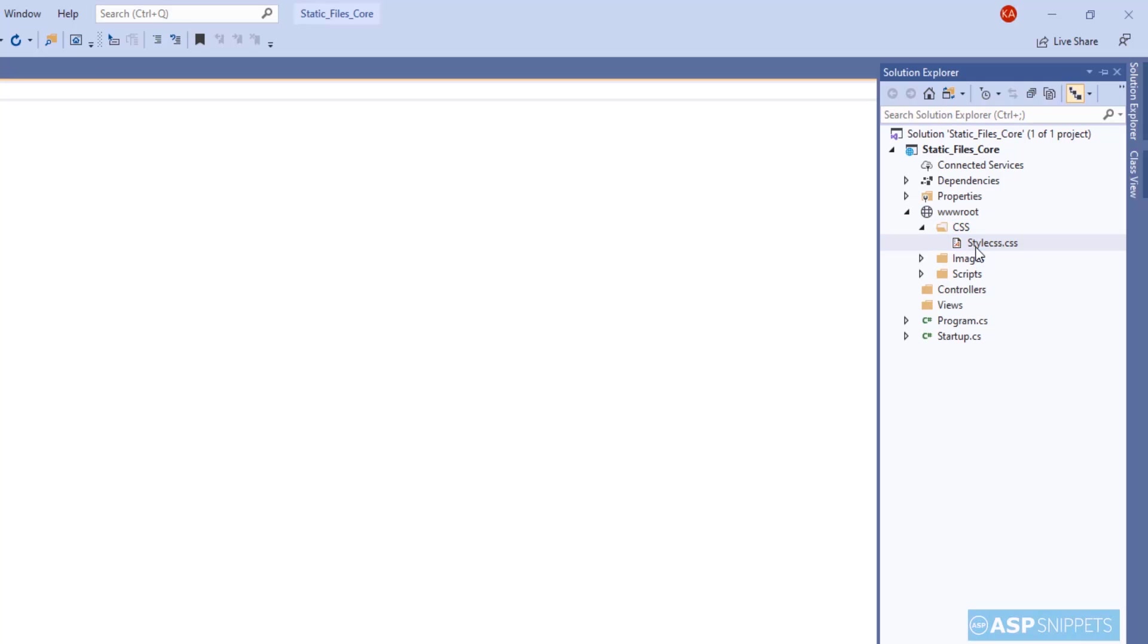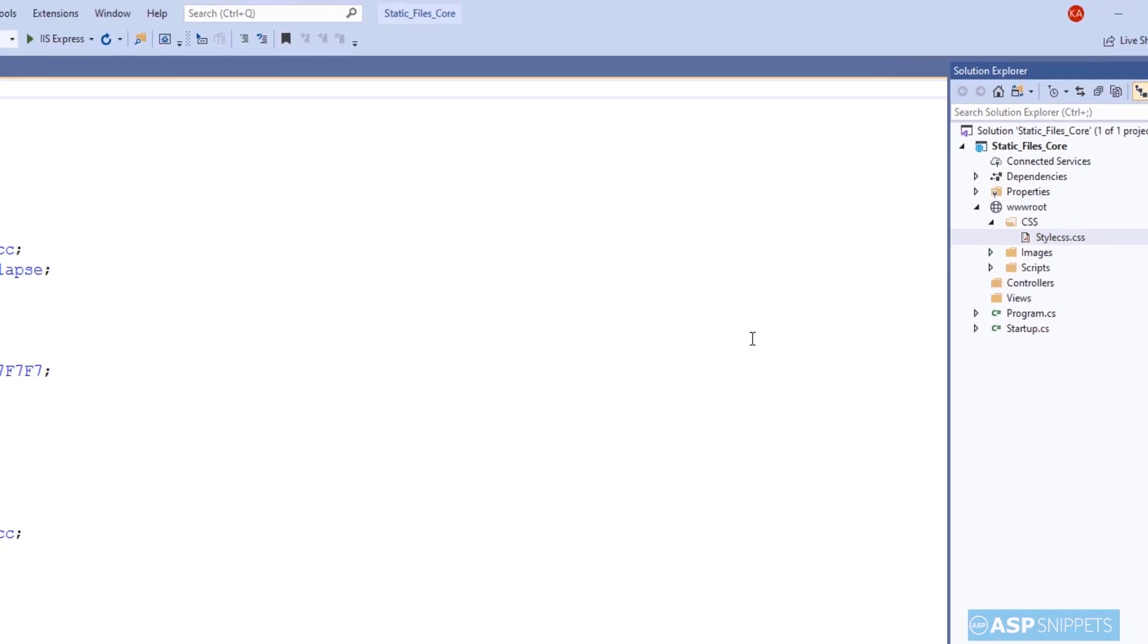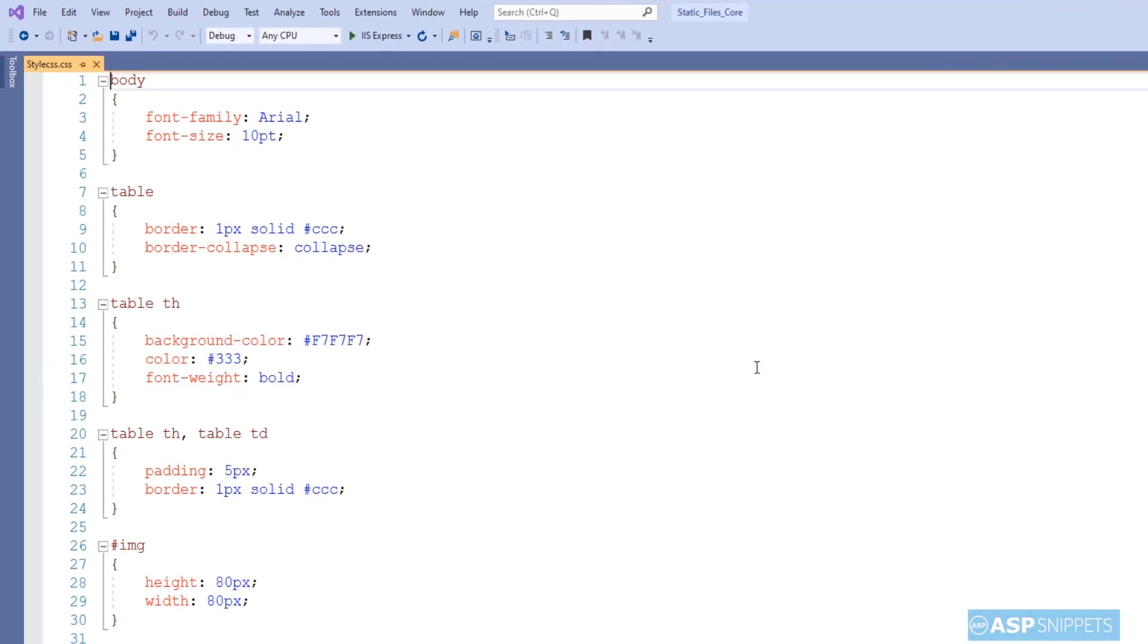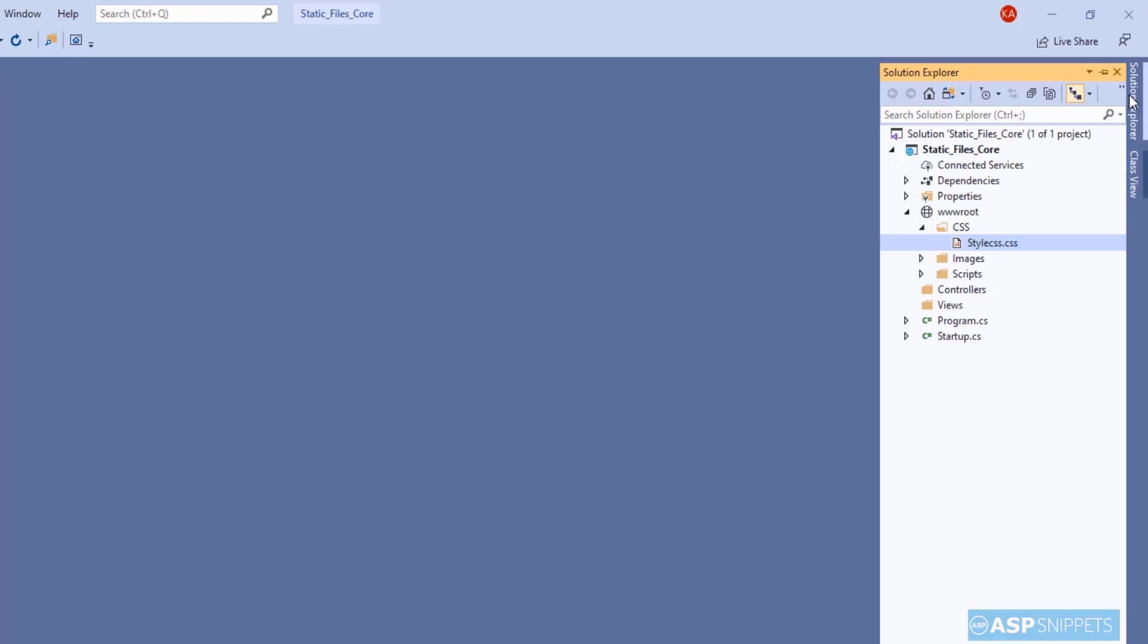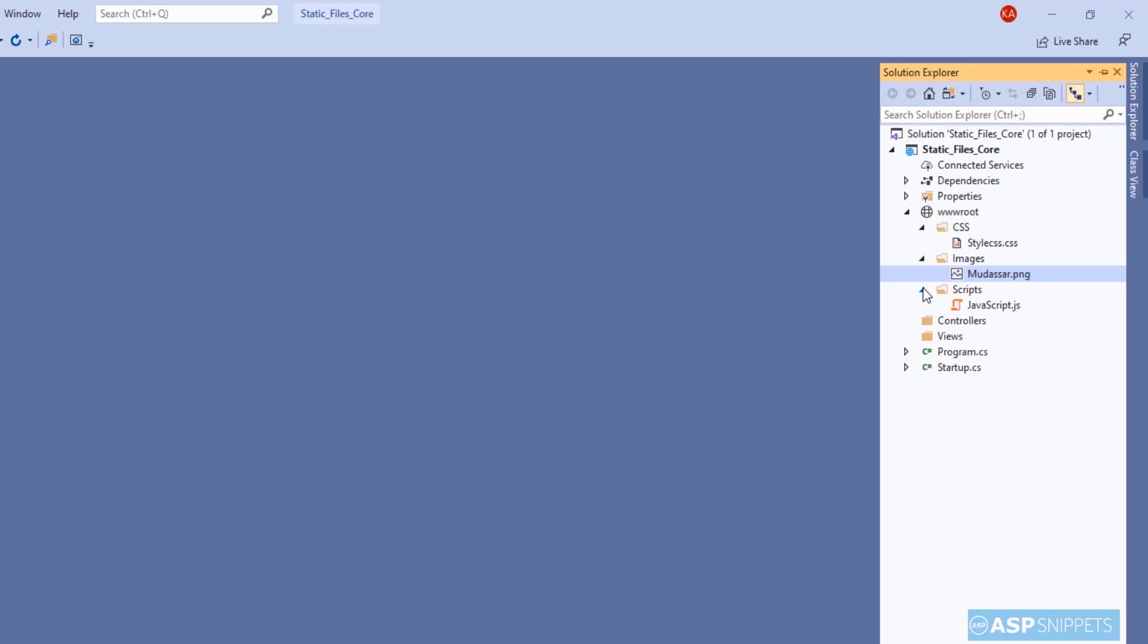The very first one is CSS inside which I have this particular CSS file which I will be later using in my test application. Then there is an images folder in which there is an image being stored, and the third folder is scripts folder inside which I have a JavaScript file.